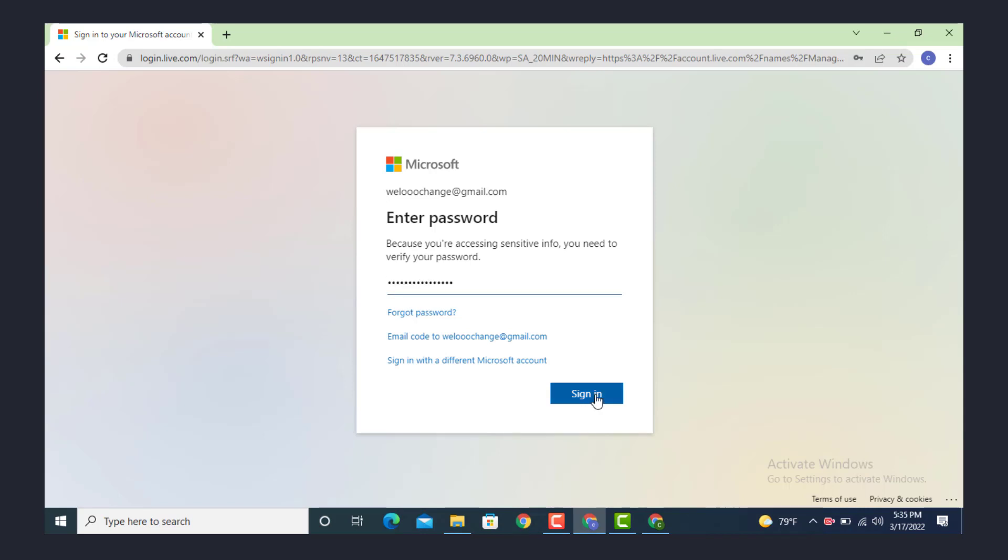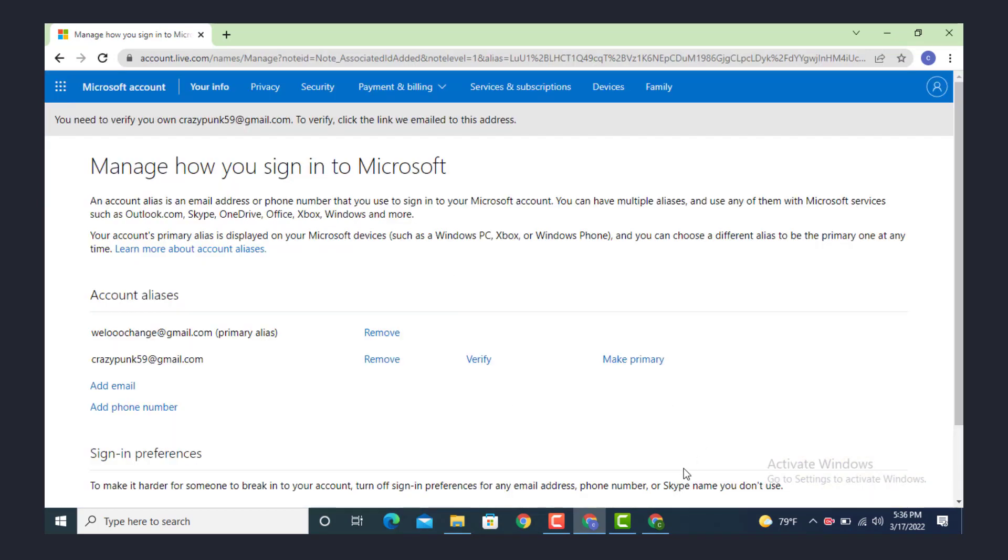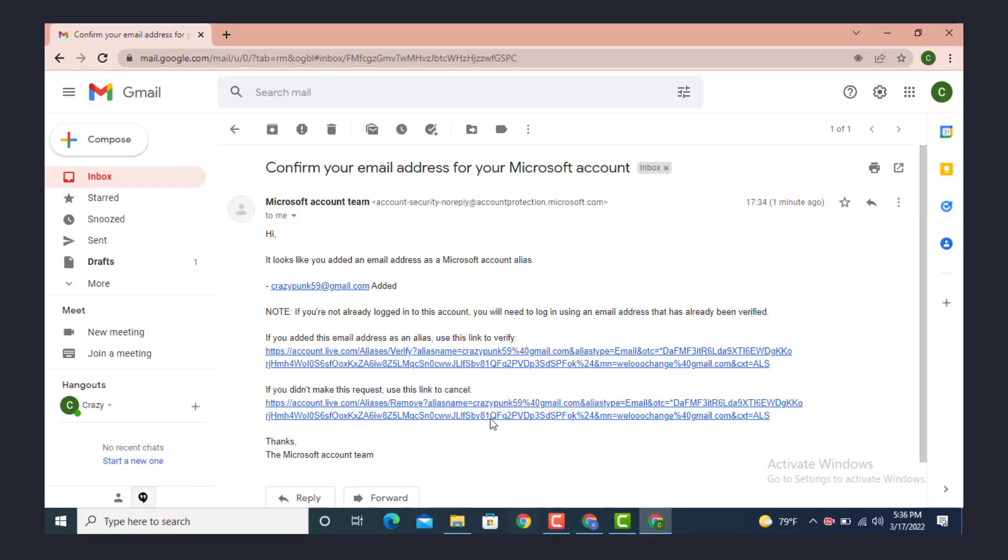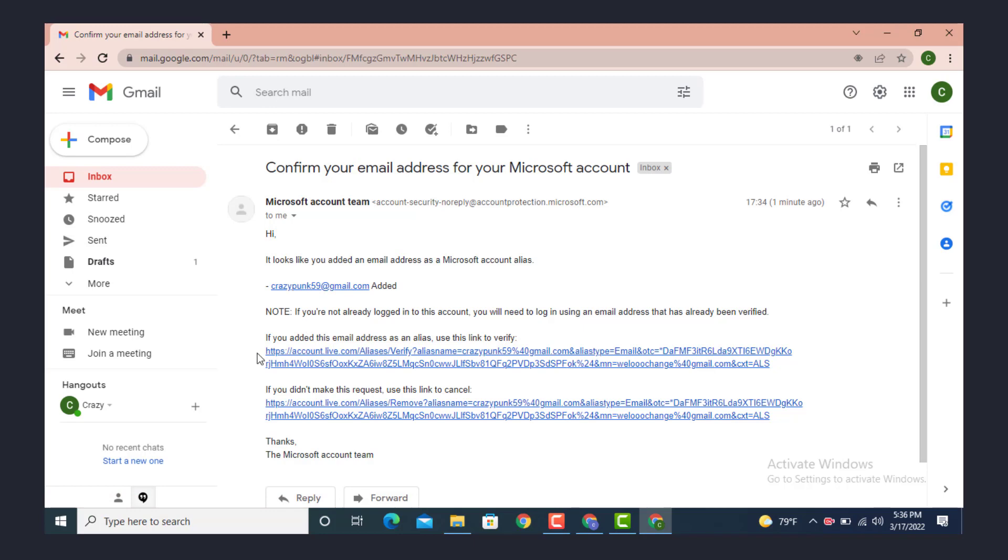After you finish entering your password, now check your email. Here you can see I got a verification. Read the email carefully - it says if you added this email address as an alias, use this link to verify.